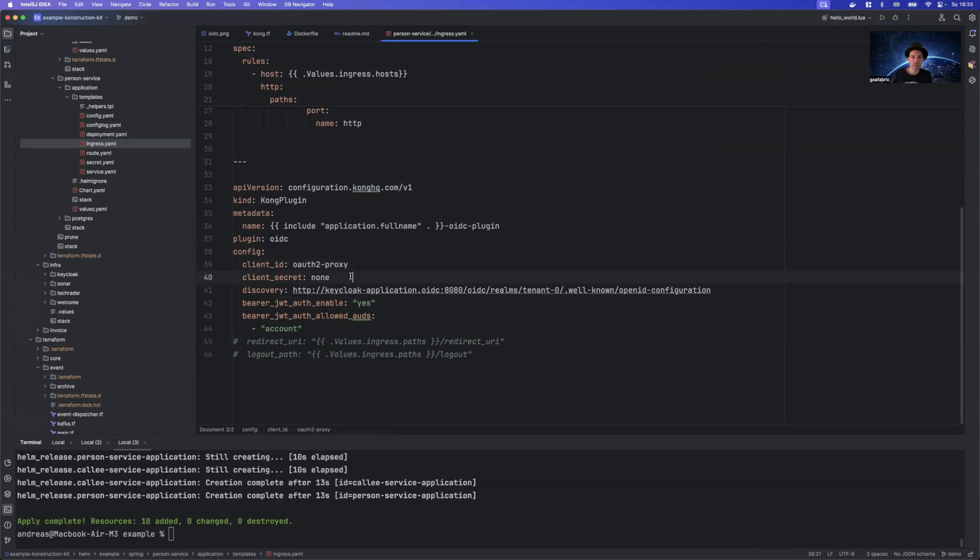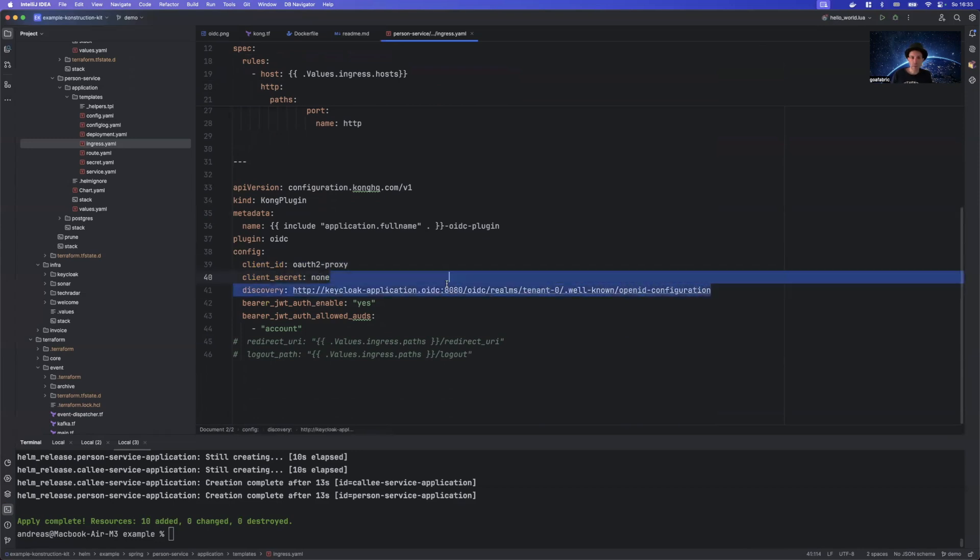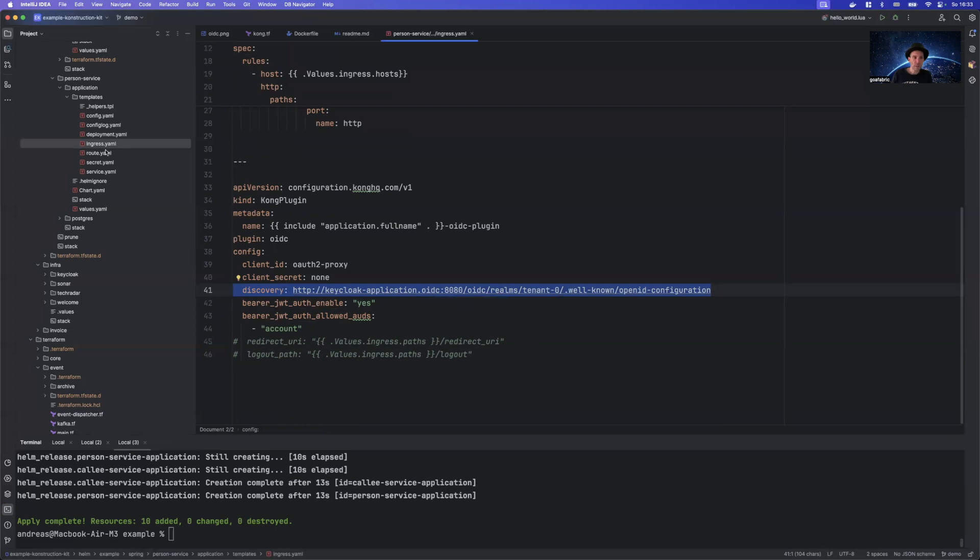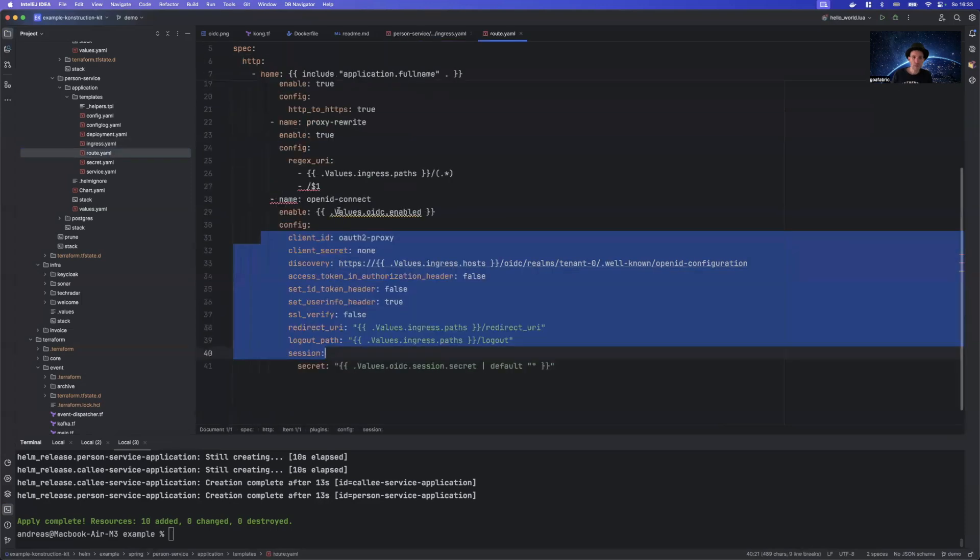We again have our client ID and secret here. All the other things we have in API6 are defaults. We again need to define our discovery URL. It's important to note, however, that this is the internal URL while in API6, we are using the external URL.